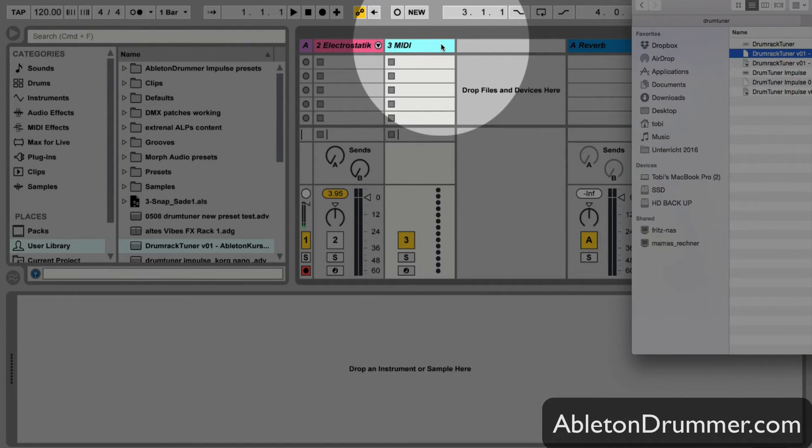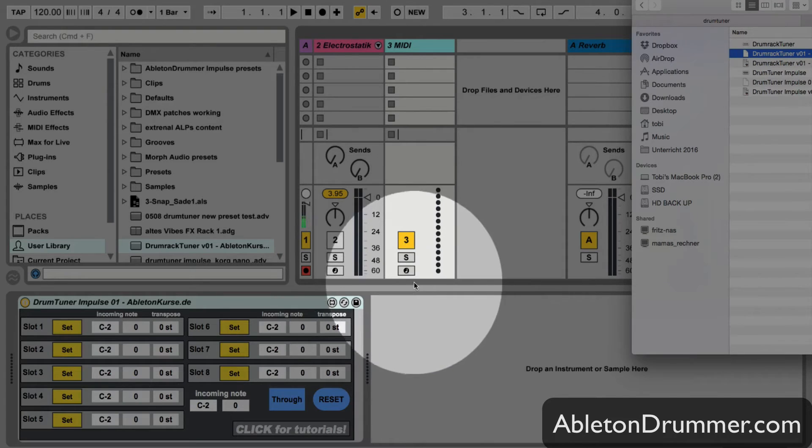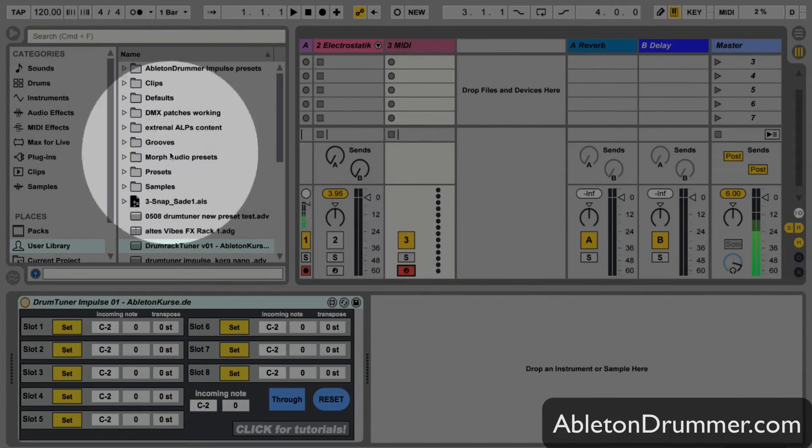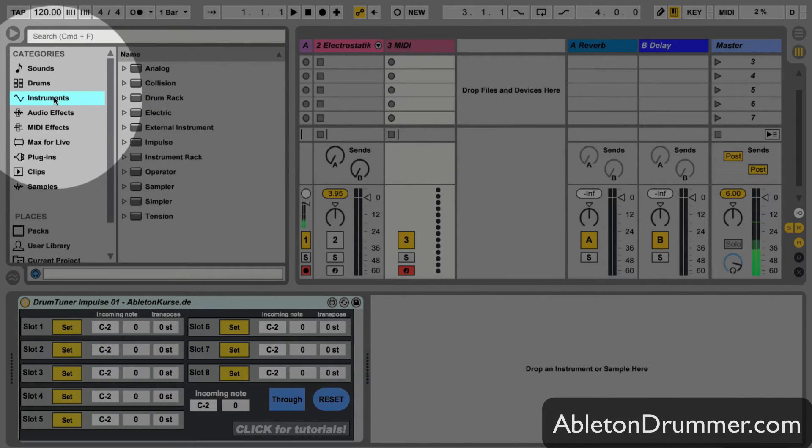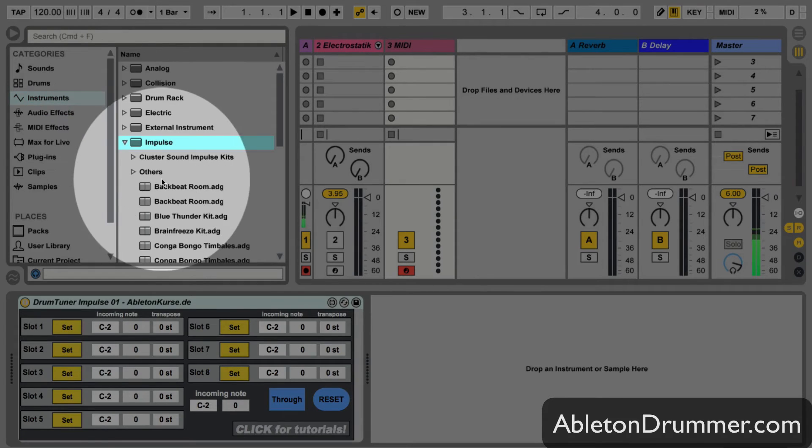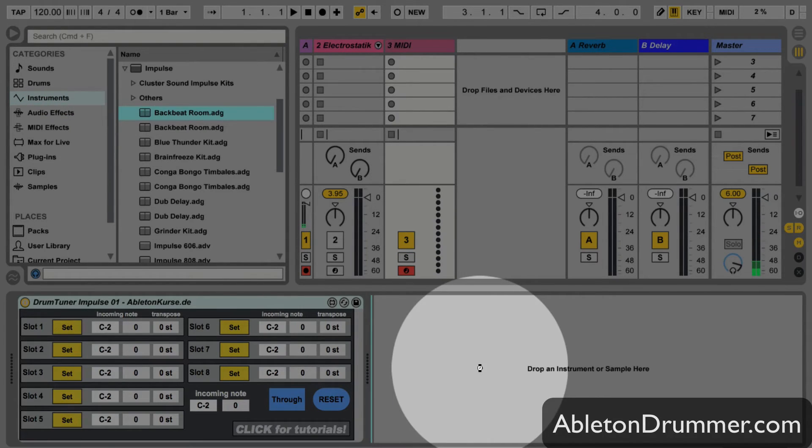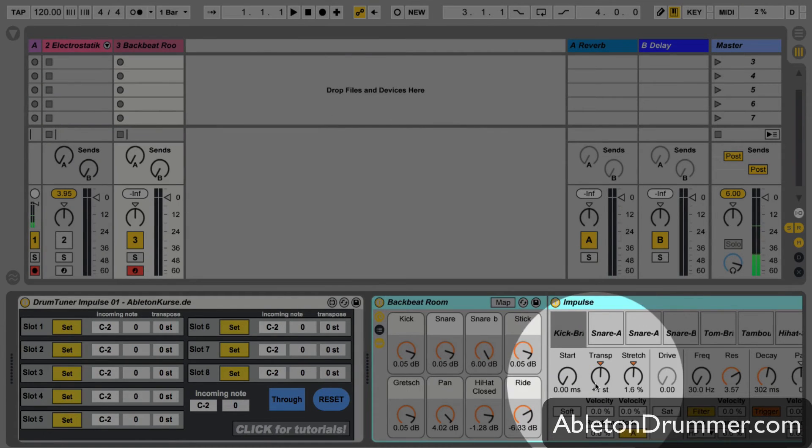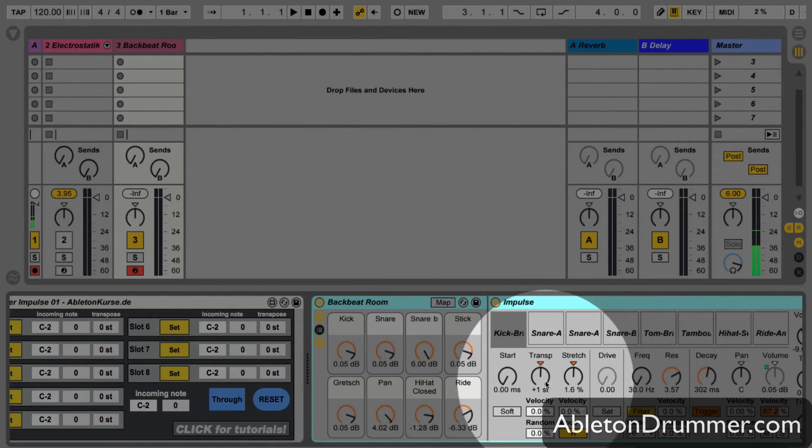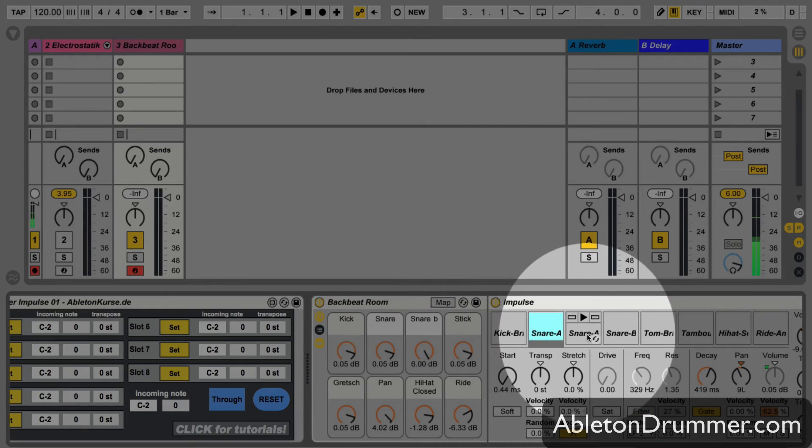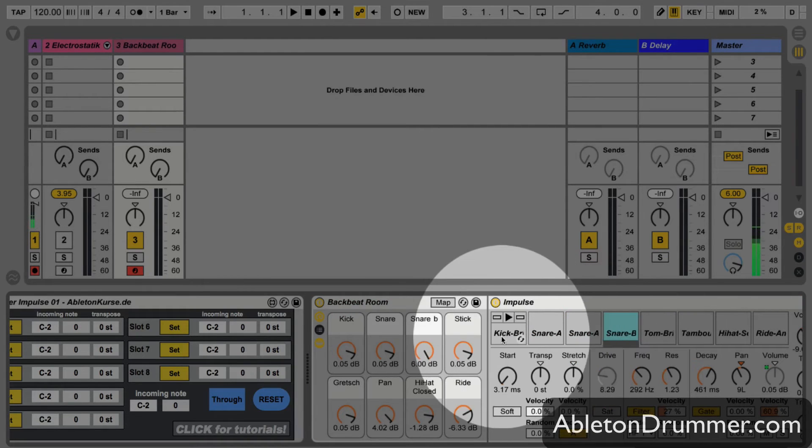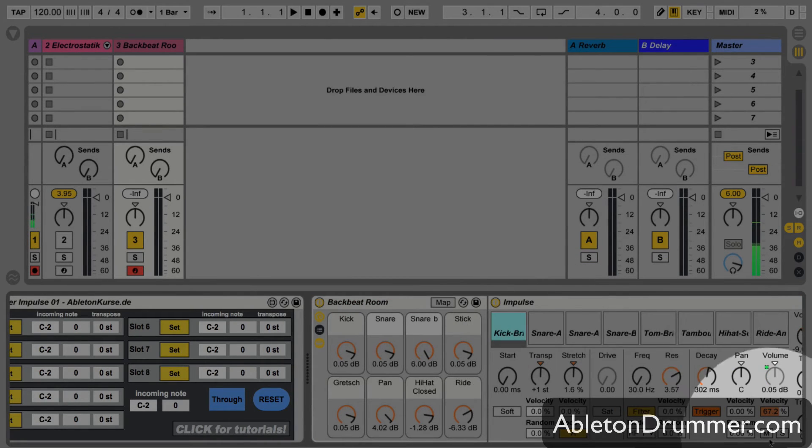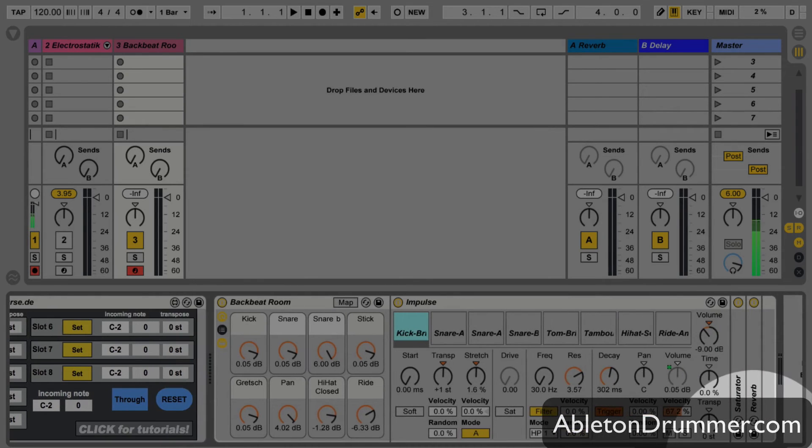Which is really interesting for drummers because it's really accessible. So if you pick any impulse, you can see that you have really nice parameters for every field.